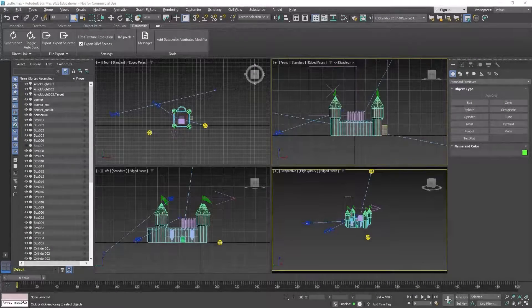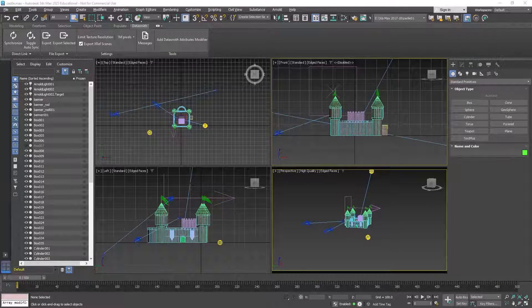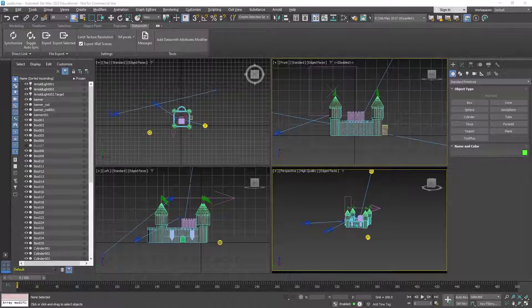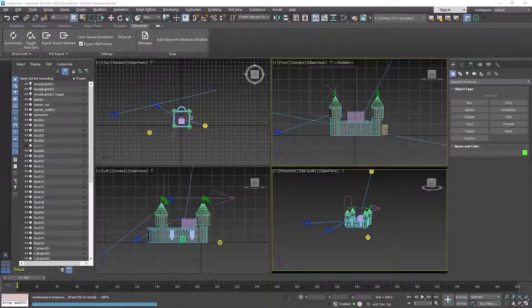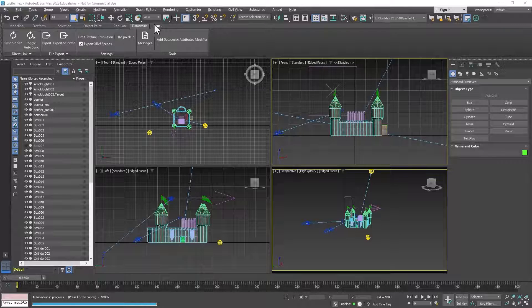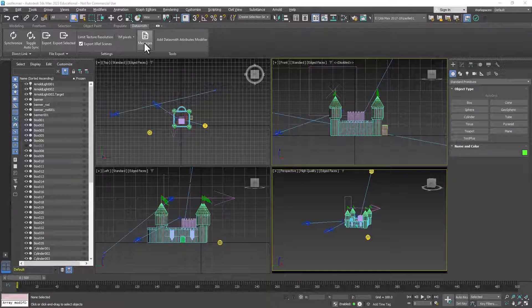Welcome back design students. In this video I'm going to show you how to import your castles into Unreal using Datasmith. Datasmith is a plugin that you can install and it should already be installed on your computers.